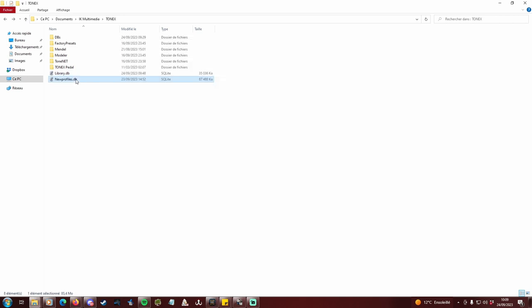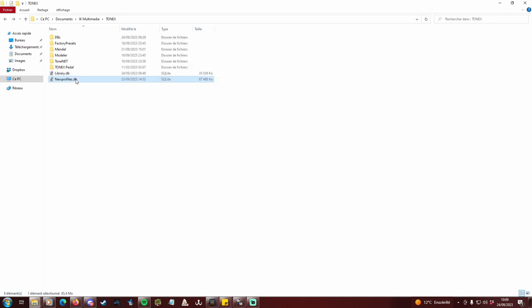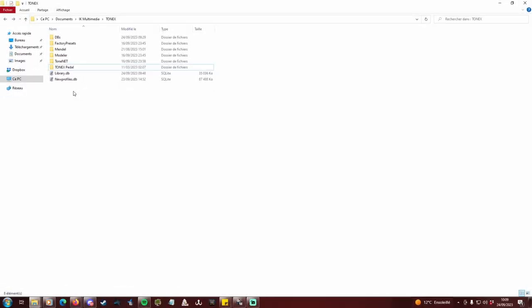Newprofiles.db is the database I use for my daily download of new released profiles on ToneNet. I work with multiple databases, but you don't need to if you don't feel like it. You can as well download directly all new profiles in your main library, which is a totally fine scenario for this tutorial. You will spare a few steps in the process, it's just not ideal to my taste.